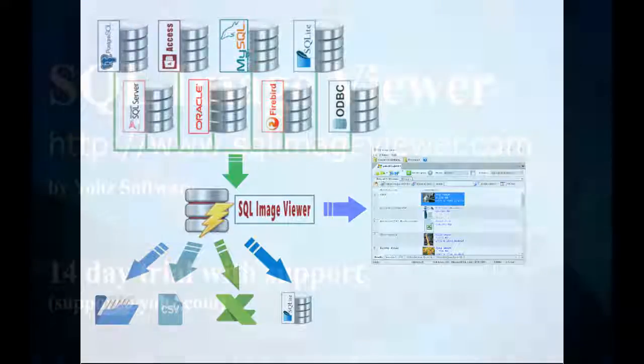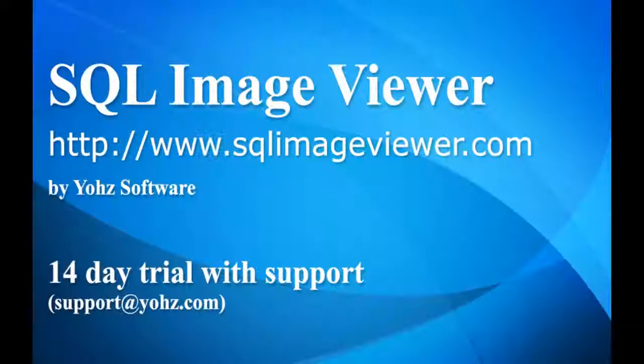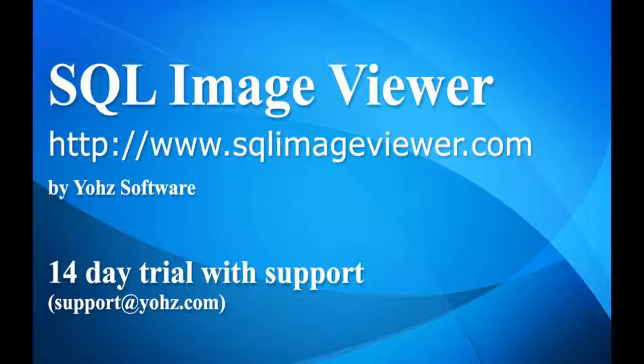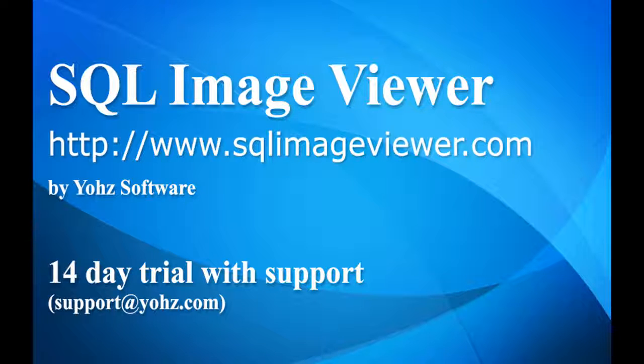Download a 14-day trial now and experience how SQL Image Viewer makes it easy to work with blob data in your databases.